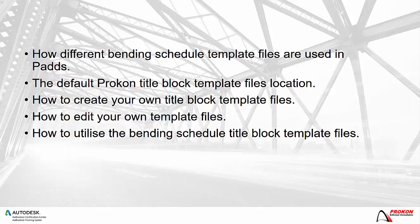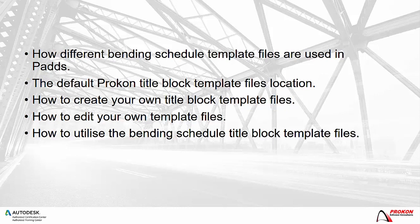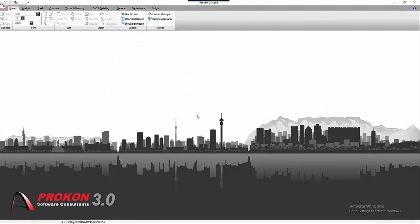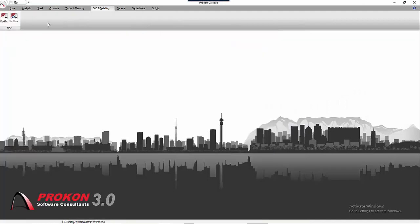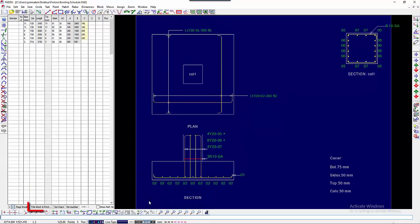In this video I will show you how different Bending Schedule Template Files are used in PADS, the default Procon Title Block Template File Location, how to create your own Title Block Template Files and how to edit your own template files as well as how to utilize the Bending Schedule Title Block Template Files. I am going to open an example Bending Schedule in PADS to show you how the different default Procon Bending Schedules are used.